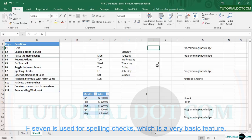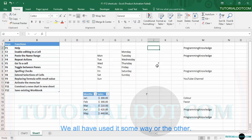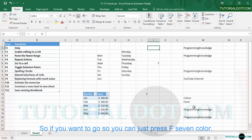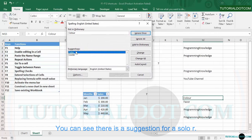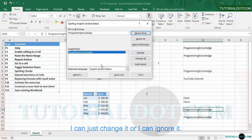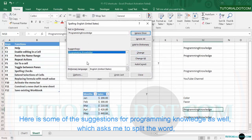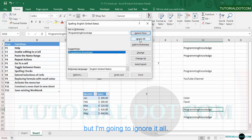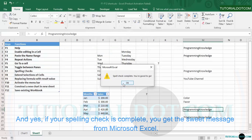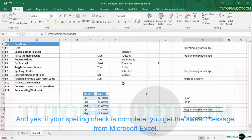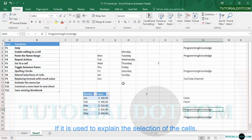F7 is used for spell check, which is a very basic feature we've all used. If I press F7, it shows suggestions — for example, 'color' has a suggestion I can change or ignore. There are also suggestions for 'programming knowledge' asking me to split the word, but I'll ignore it. When the spell check is complete, you get a confirmation message from Microsoft Excel.